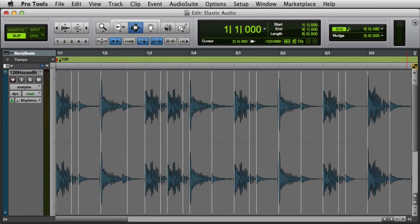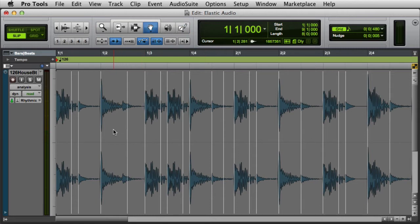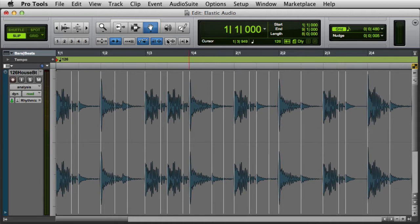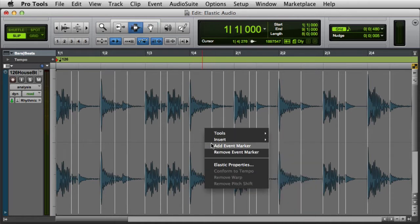There are a variety of ways to add an event marker in Analysis View. With the pencil, you can click anywhere in the clip. With the grabber, you can double-click, or Control-click on Mac or Start-click on Windows at the location where you want to add the marker. And with any tool, you can right-click and choose Add Event Marker from the pop-up menu.